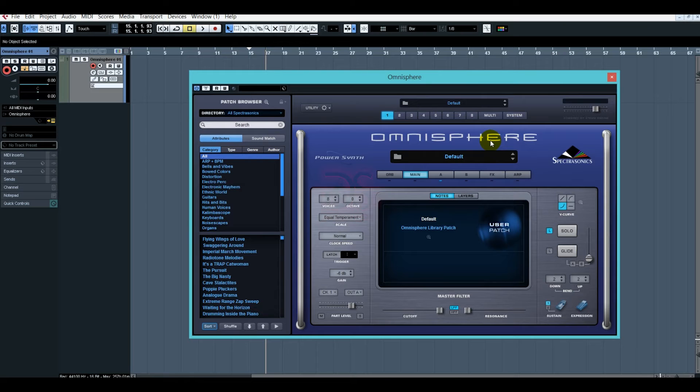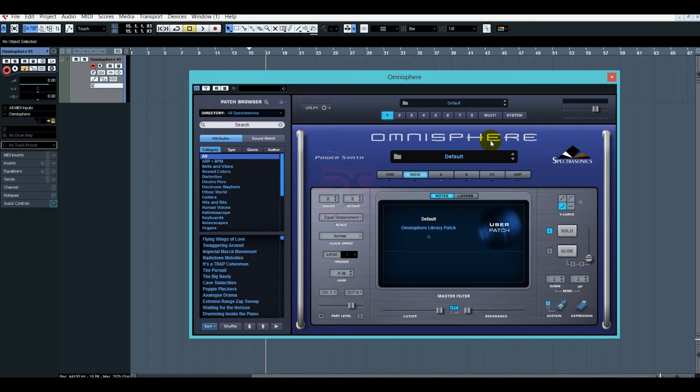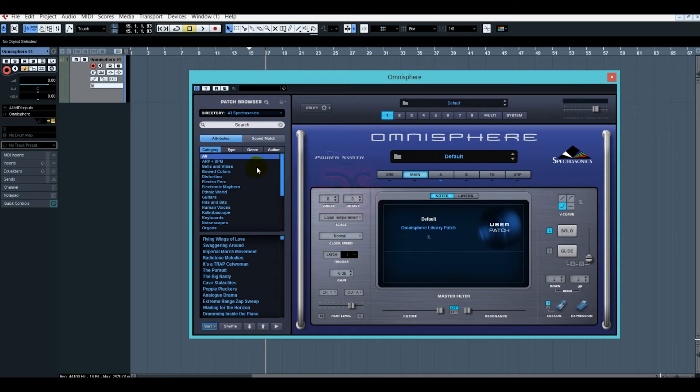I have shown you in the last video, Spectrasonics Stylus RMX. It was a rhythm VST, but this Omnisphere is an instrumental VST.